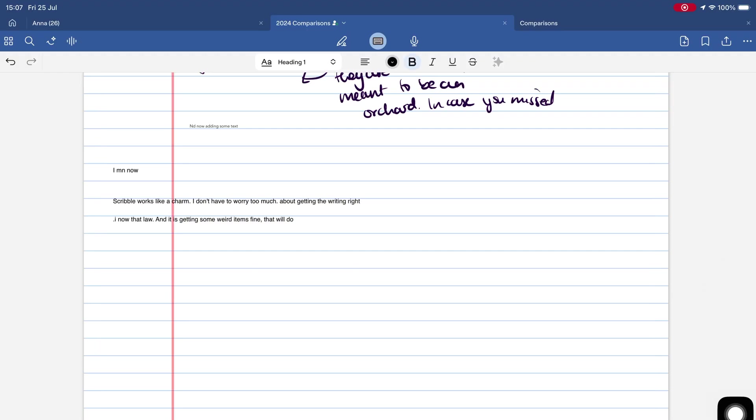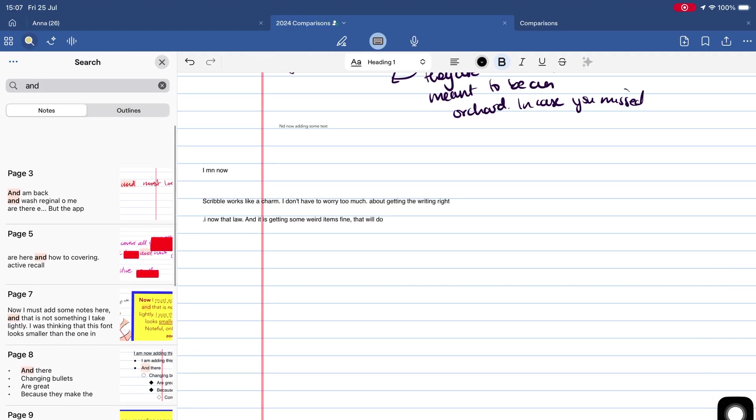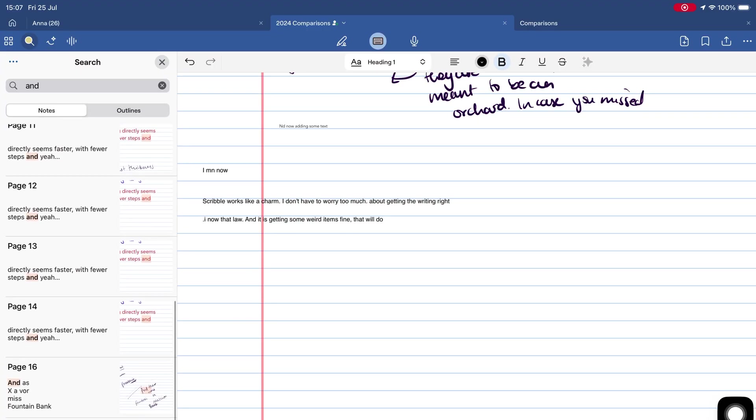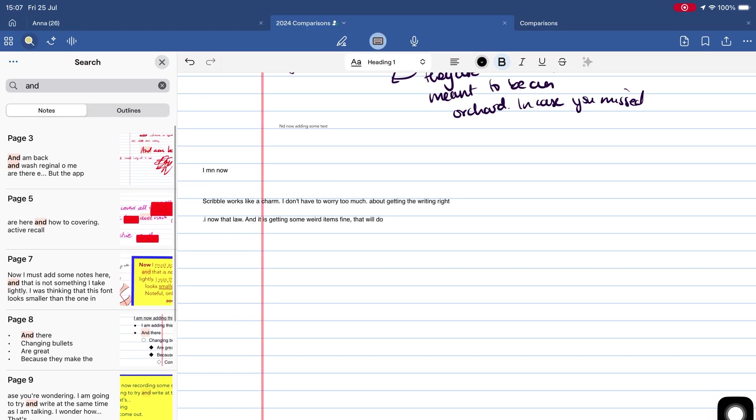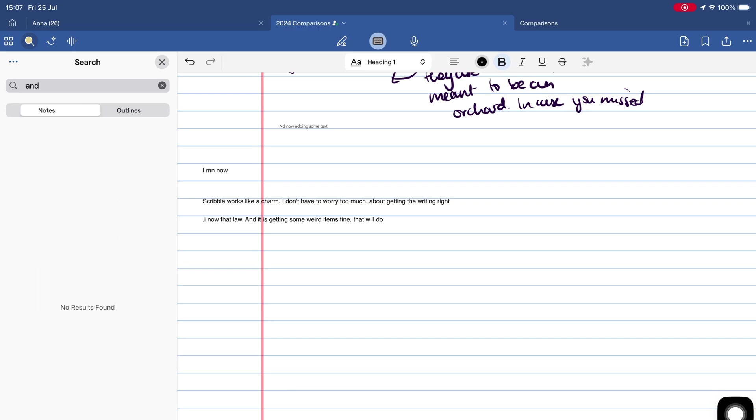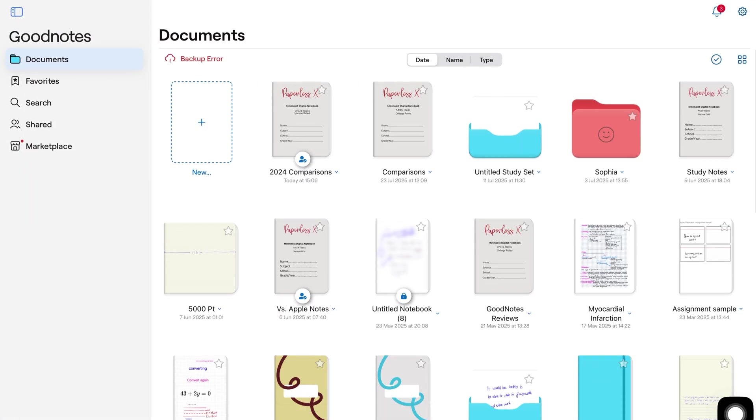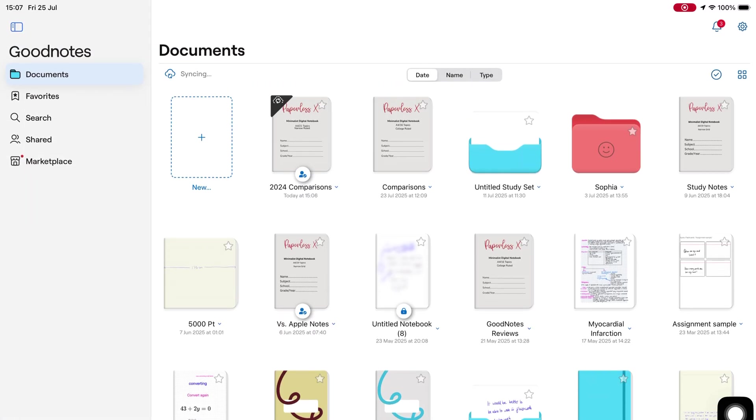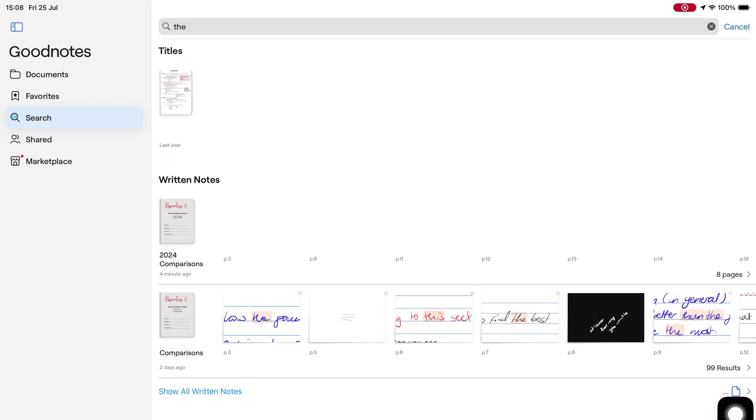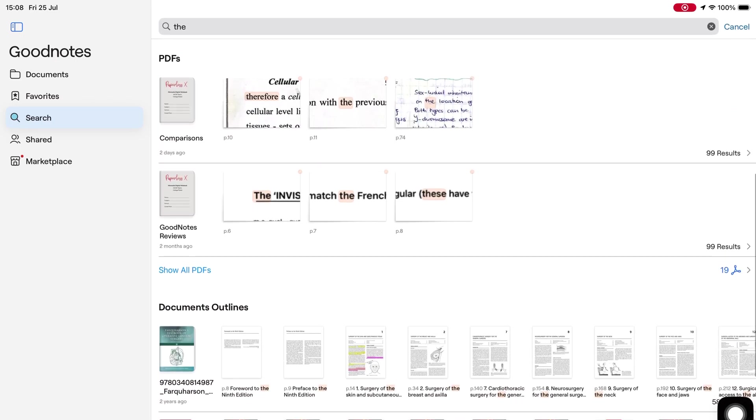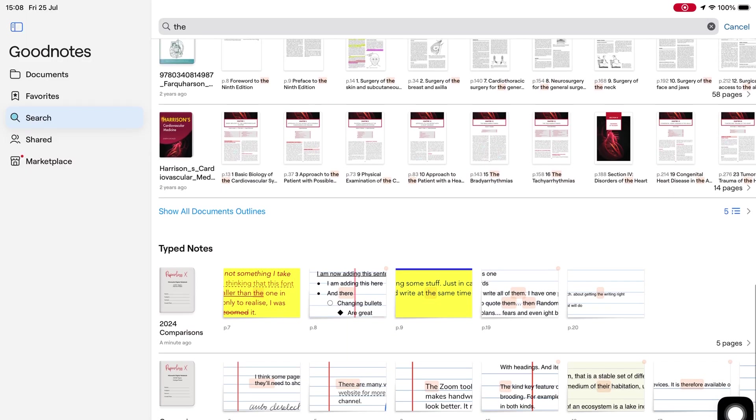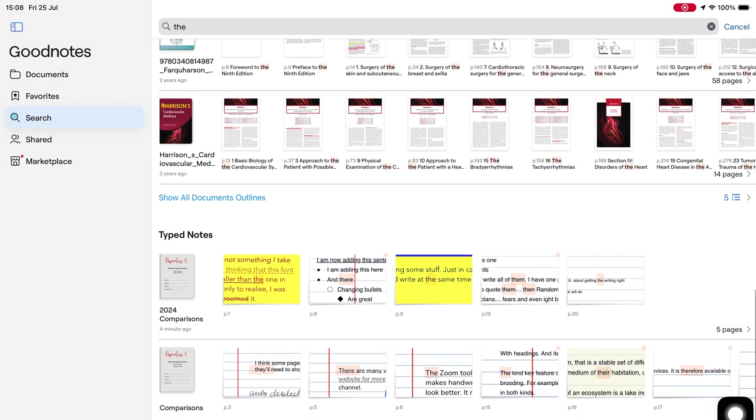GoodNotes absolutely shines when it comes to search. The previews are some of the best you'll get in a handwriting app. You get enough detail to quickly find what you're looking for. Even with only two filters—notes and outlines—the search tool works. Universal search means you can search through everything: written notes, typed notes, PDFs, outlines, study sets, it's all there.